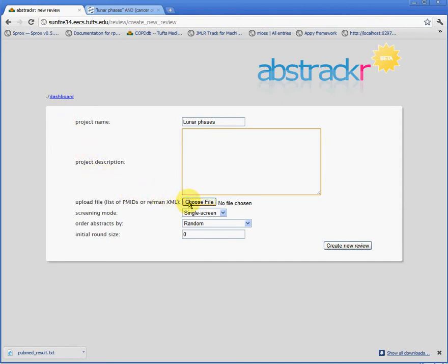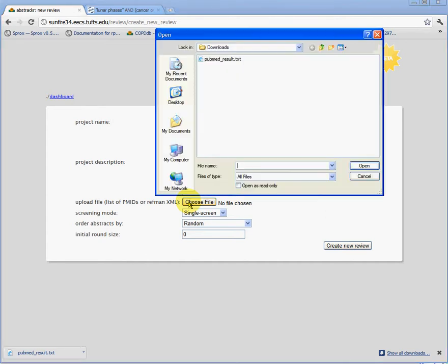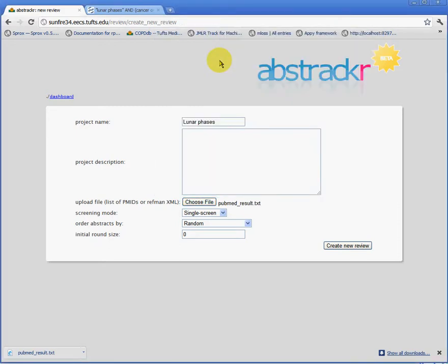Next, we'll click Choose File in the Abstractor interface and we'll select the file we just exported from PubMed.